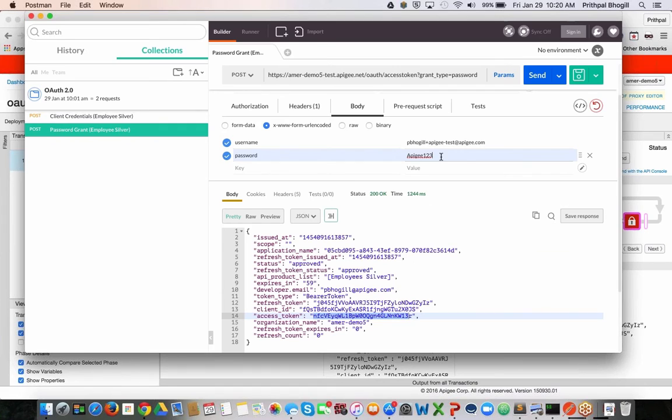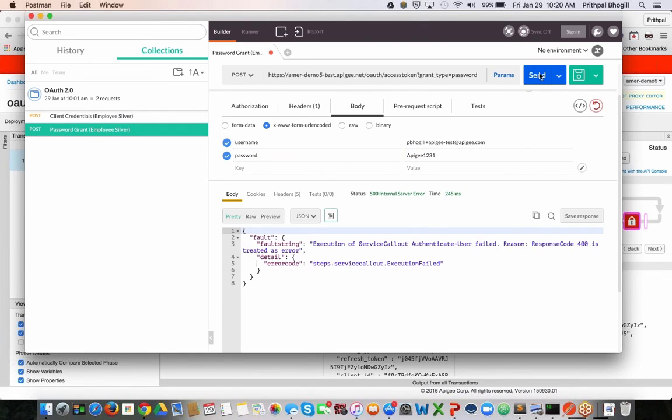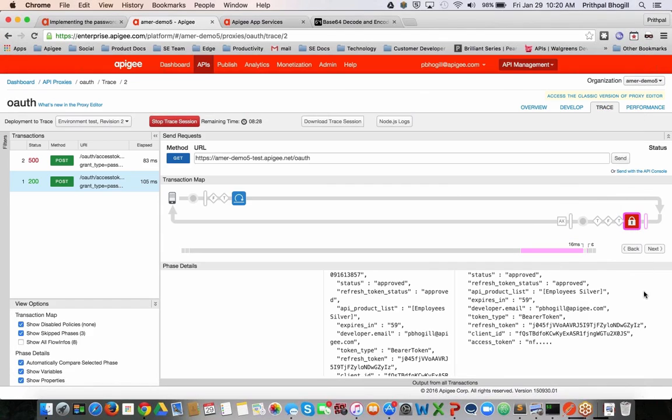If, however, I was to just enter an invalid password as an example, you can see right away the service fails and no access token is issued. Well, that's it for today.